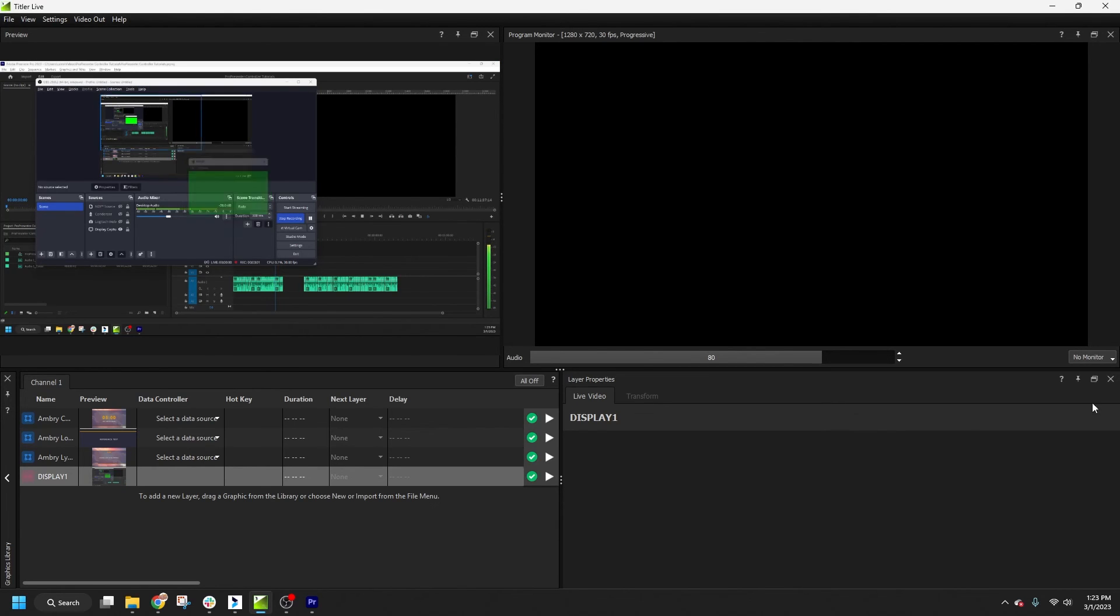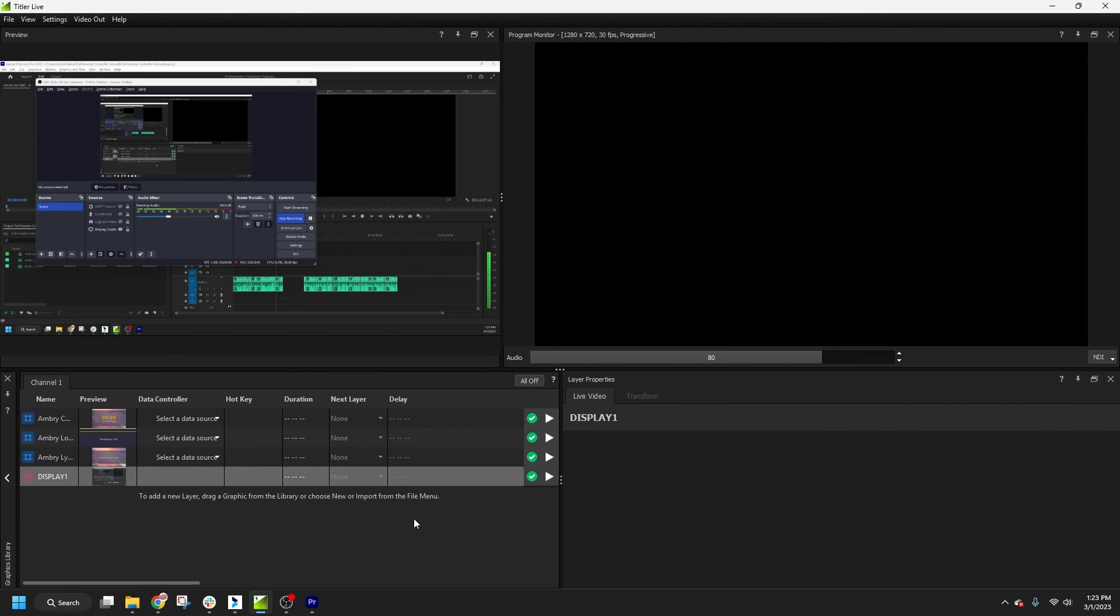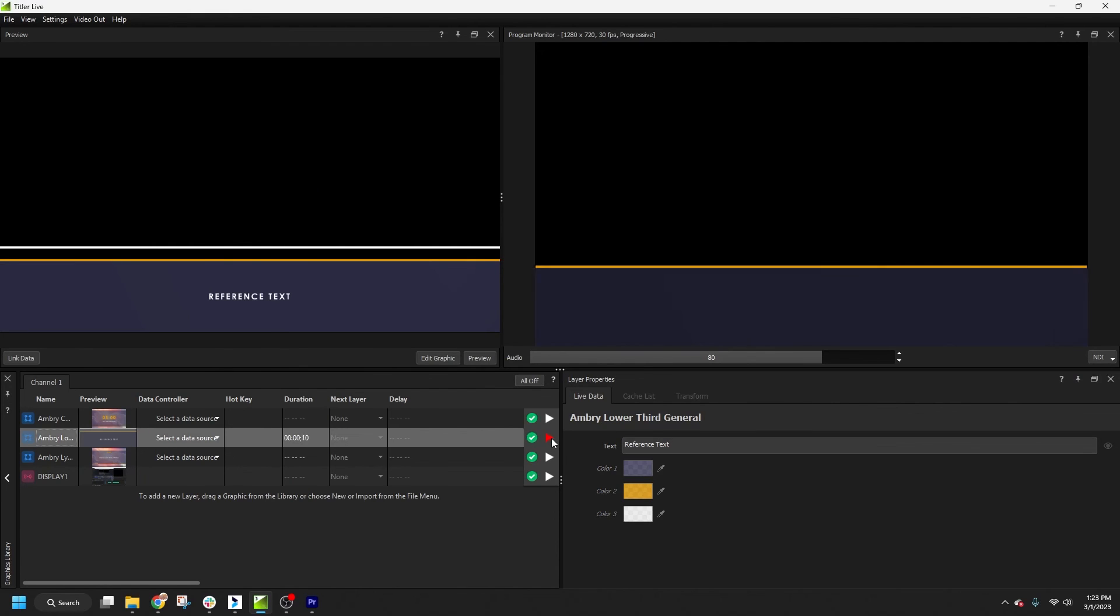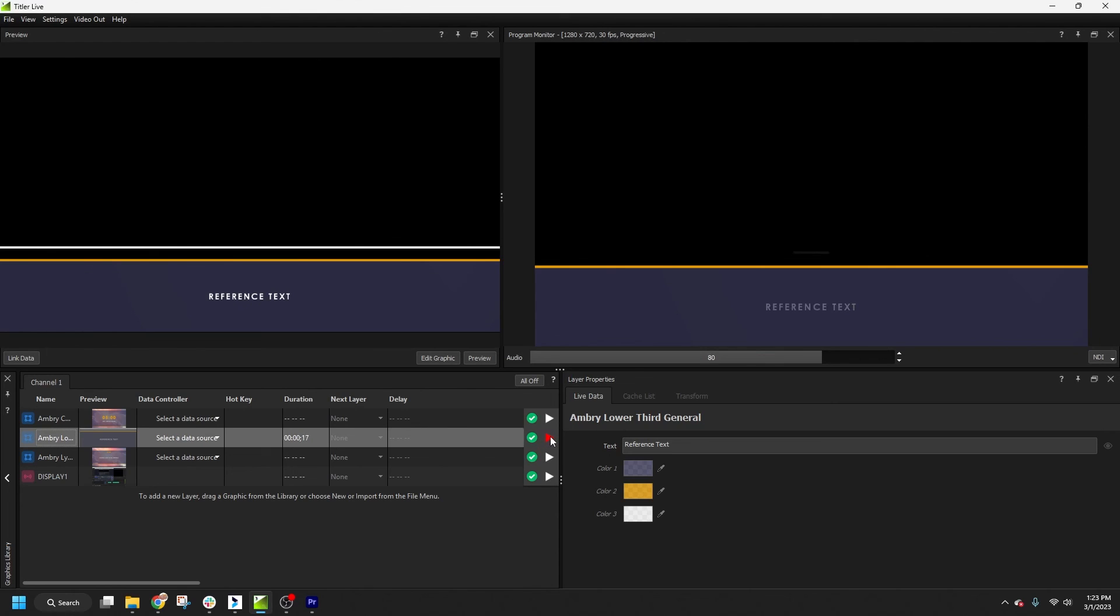Now we're all set up and ready to go on air. Once it's time to play a particular graphic, I can send it live by clicking the play icon here. The graphic will hold on air indefinitely until I click the play button again to animate it out.